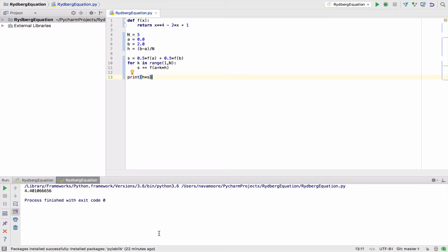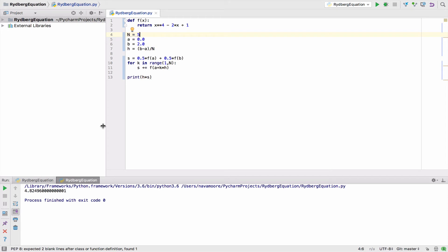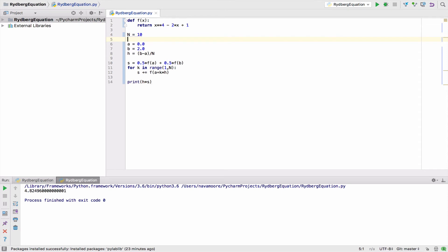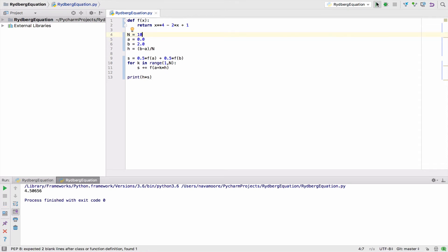So let's run this code and see what we get. Here our trapezoid count is the variable n — we're going to start at 4 or 5, and as you can see we have our answer as 4.82, just to kind of round it off. Now if we increase the number of trapezoids to 10, we see that we get 4.506. And if we increase it again to 100 trapezoids, we get 4.4. So as you can see, we get a better approximation when we increase the number of trapezoids.